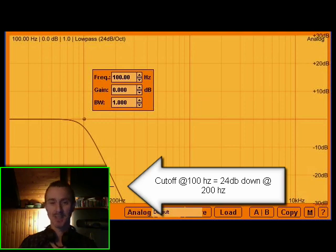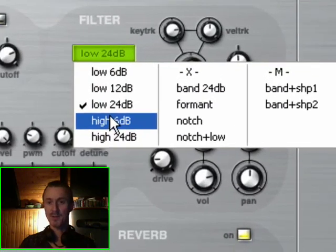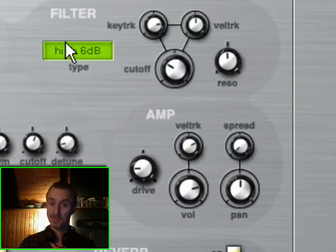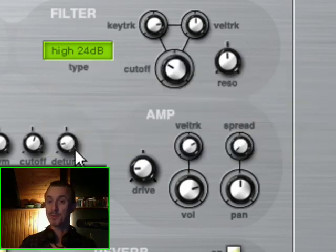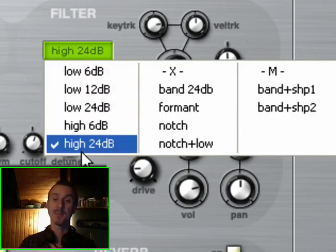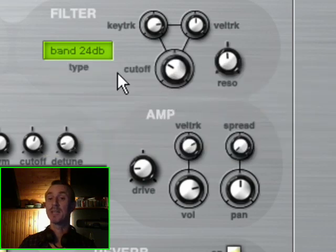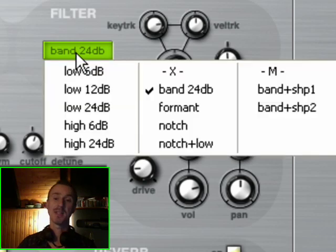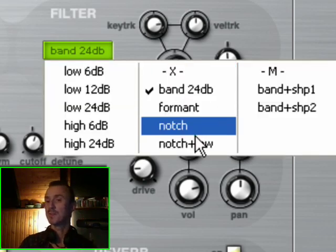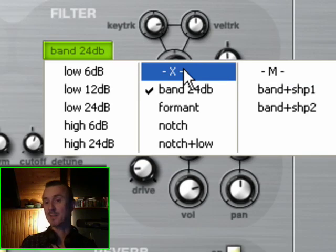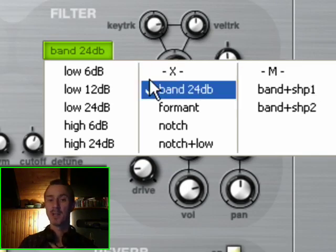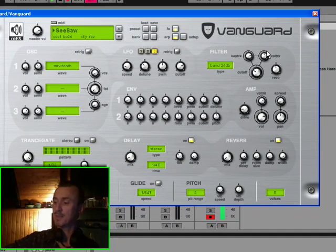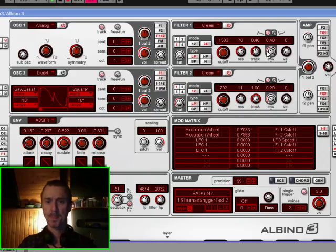So carrying on we have a high pass filter, 6 dB per octave, 24 dB per octave high filter, and then you have band pass, 24 dB. And then you have all kinds of different little exotic filters like X and M and band plus shaper and all that kind of stuff. OK, so moving quickly on, let's have a look at Albino.